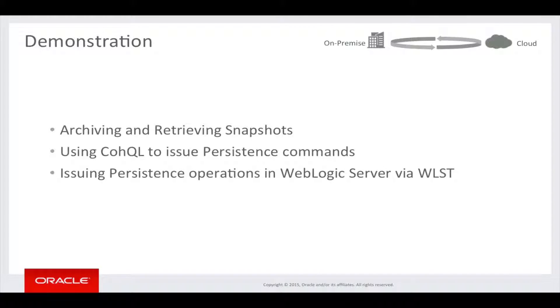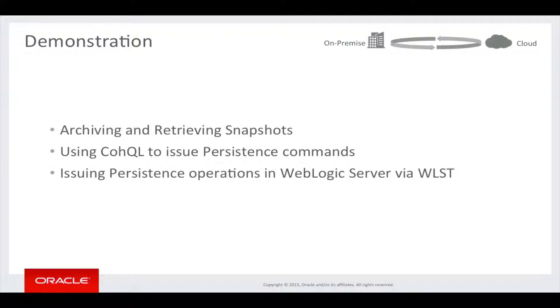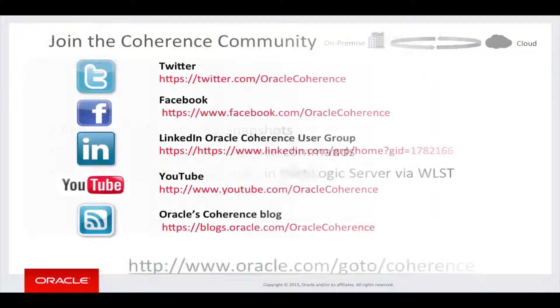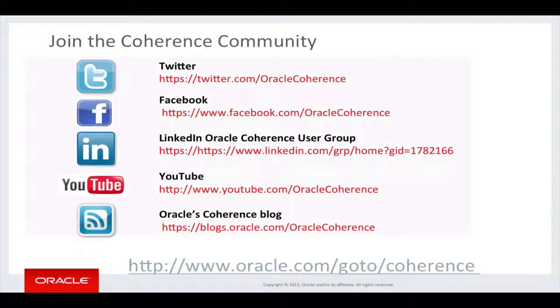I hope you can see from the demonstration how powerful the functionality is, and how easy it is to use. Thank you very much for your time today, and I hope you enjoyed the presentation.